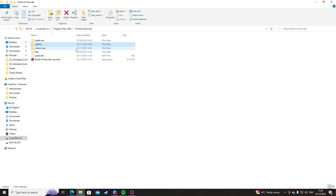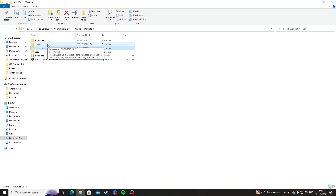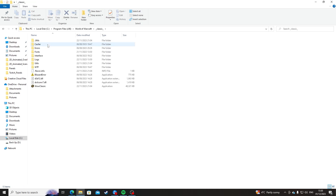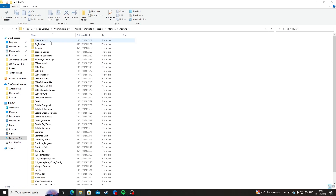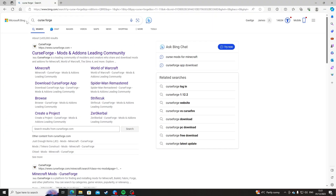There are going to be two different versions that you can click on: Classic and Classic Era. If you're playing Classic Era, which is literally just the base game of World of Warcraft, you're going to be clicking on Classic Era. But if you're playing Wrath of the Lich King you're going to be going into Classic. Both folders look the same, but once you go into the game folder you want the add-ons on, go down to Interface, click on it, then go into Add-ons — that is where you install your add-ons.